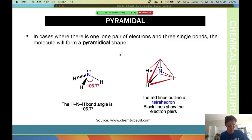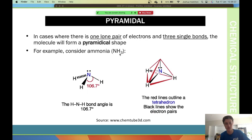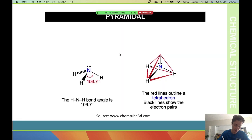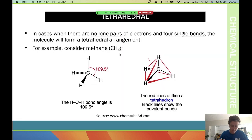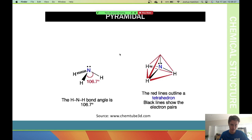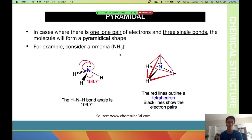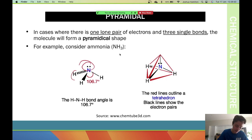Pyramidal shape occurs when you have three single bonds and one lone pair — meaning two electrons just sitting by themselves. These lone pair electrons repulse the bonding pairs away from them, resulting in a pyramidal shape. So pyramidal means three single bonds plus one lone pair.